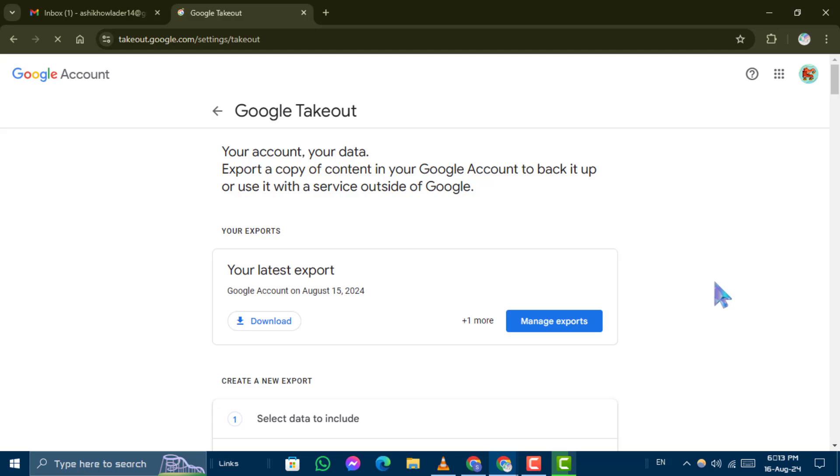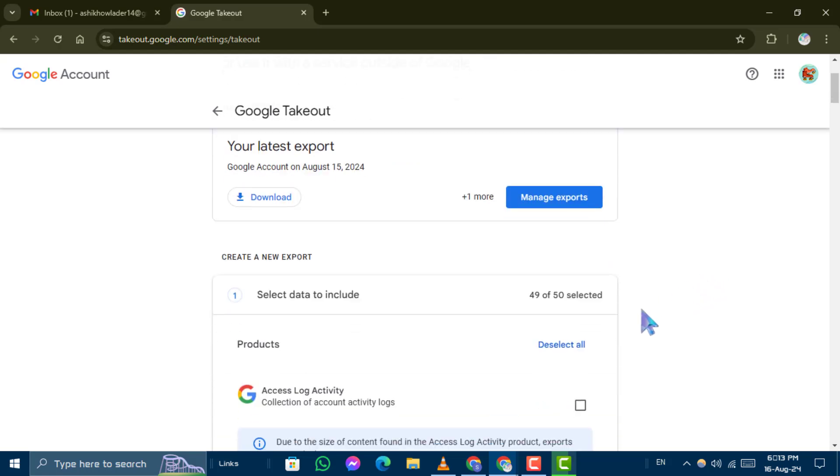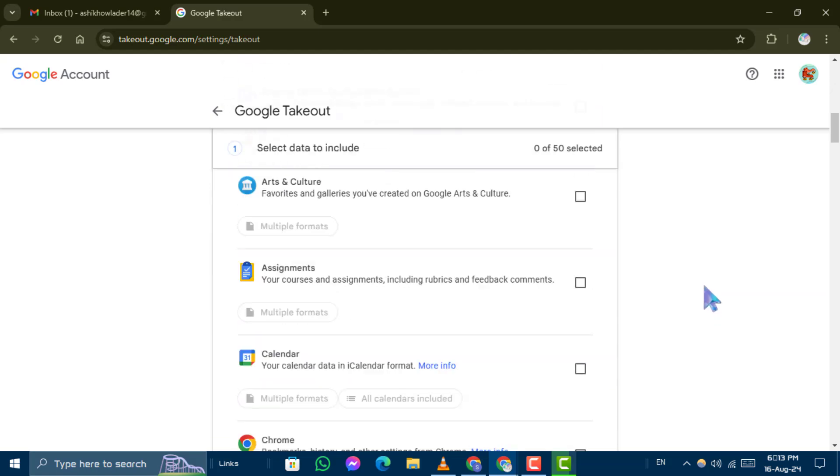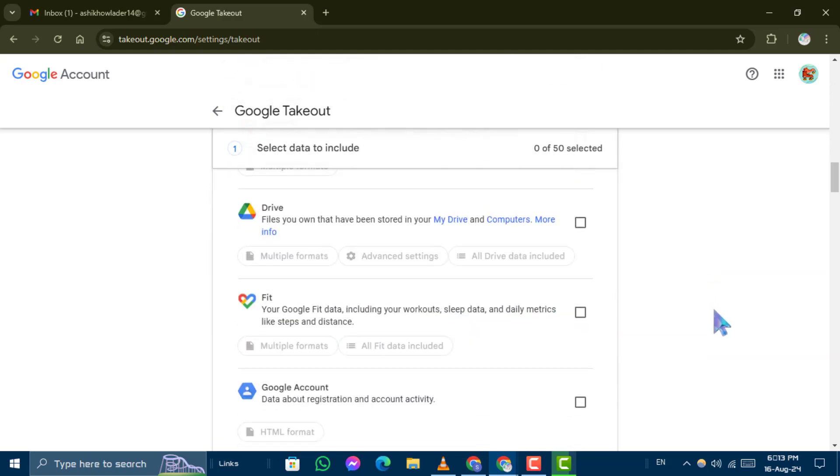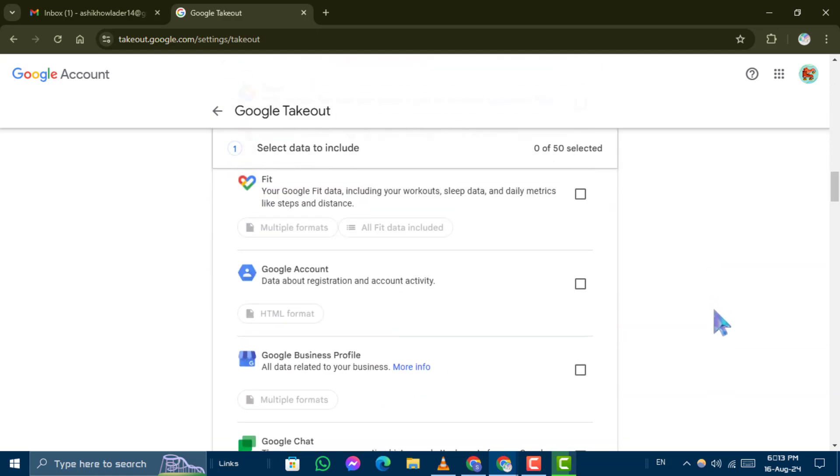On the Google Takeout page, look for the Deselect All option in the Products section and click it. Then, scroll down to find Google account and select it.